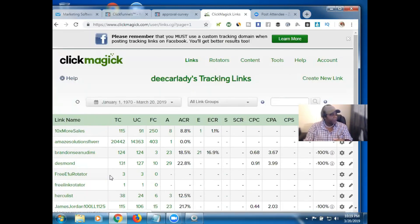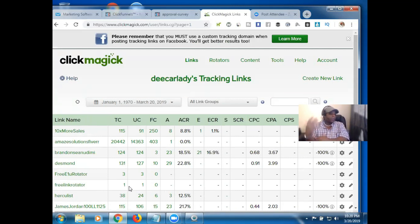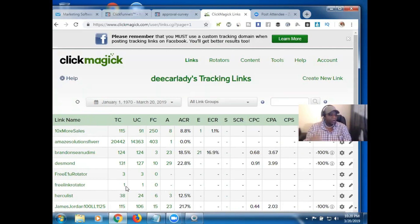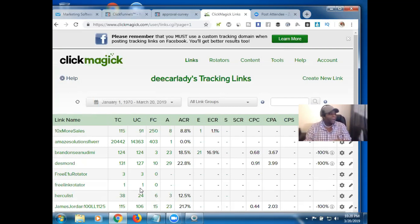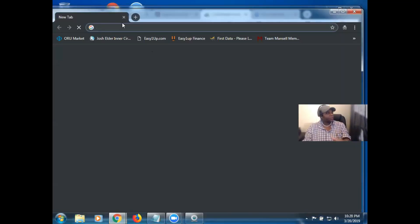Now you see right here: TC means Total Clicks and UC means Unique Clicks. When I did the preview it gave me a total click of one and a unique click of one. The total click is how many times it has been clicked overall, but the unique click is how many different unique people clicked it — because one person could click it five times. You don't want someone to claim they sent you 100 clicks when it was just one person clicking 100 times, so tracking this matters.